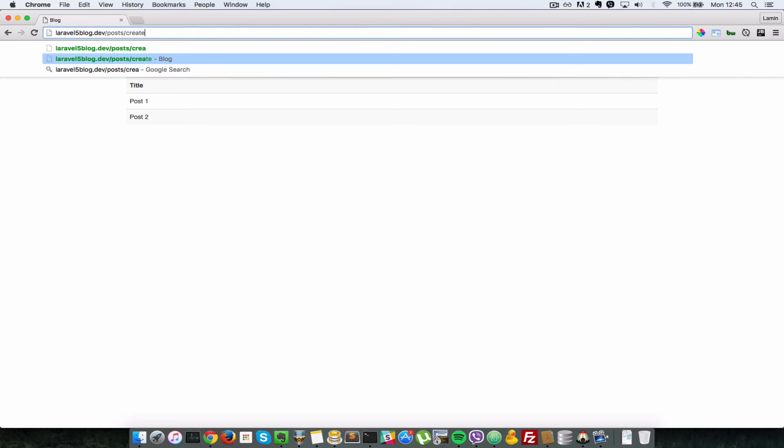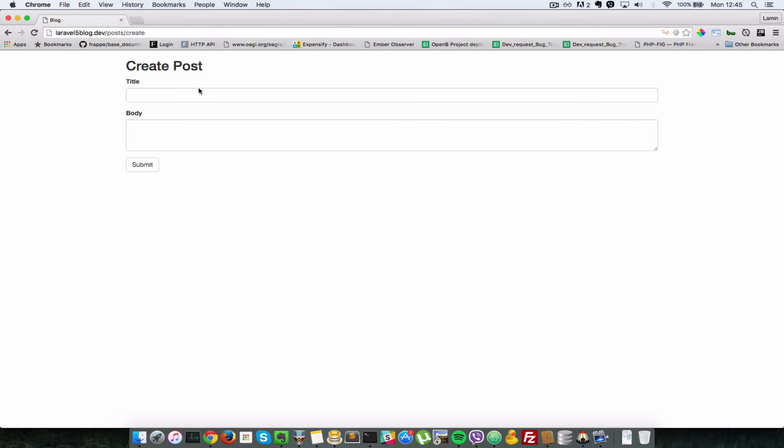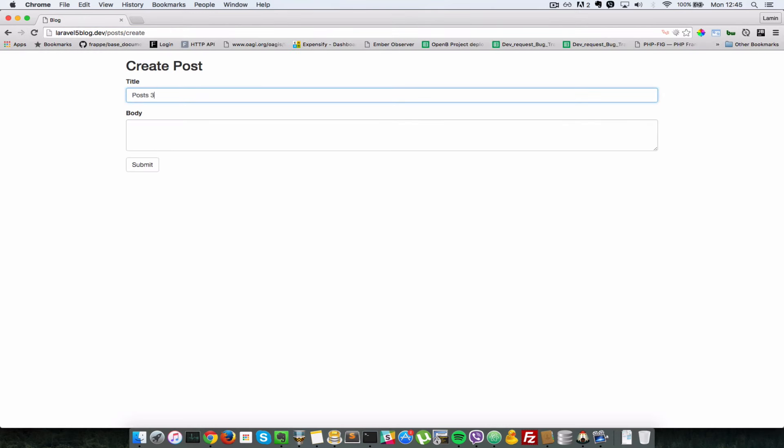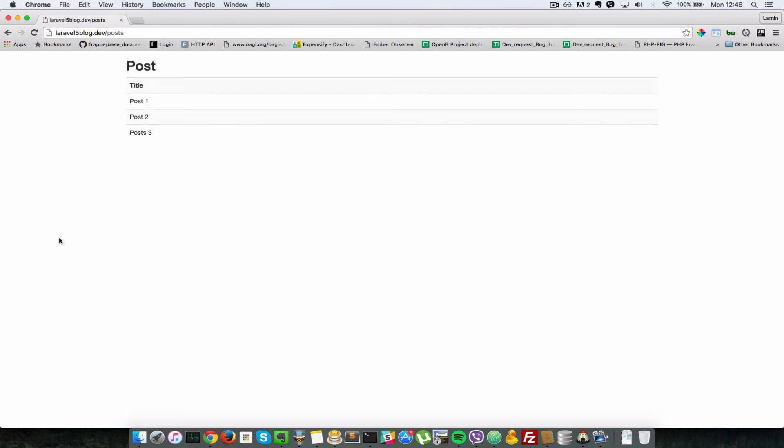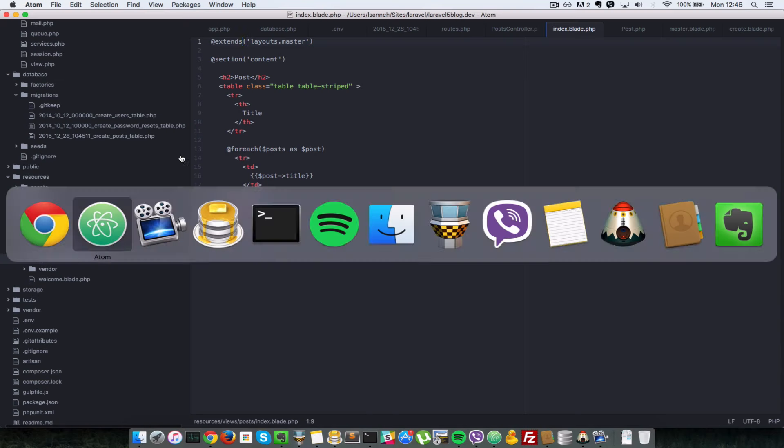So that should automatically redirect us to this page. I'll come here and say post three. Say body for post three. Submit. And automatically, we are being redirected to this post page here.